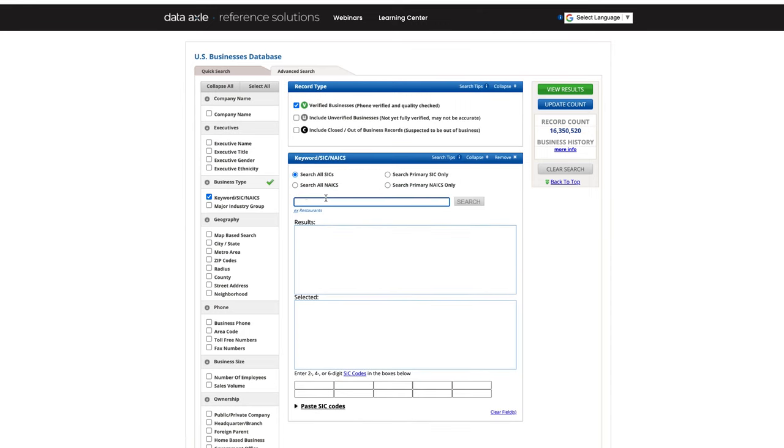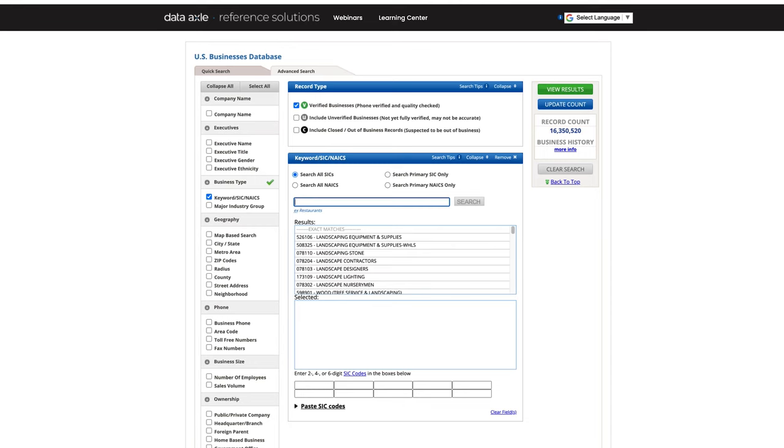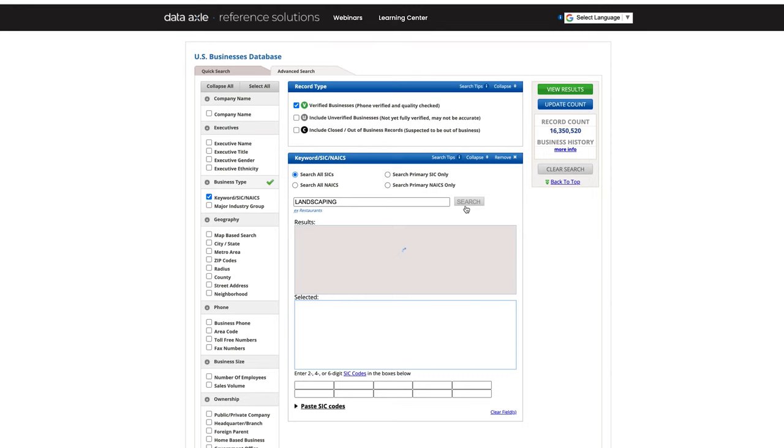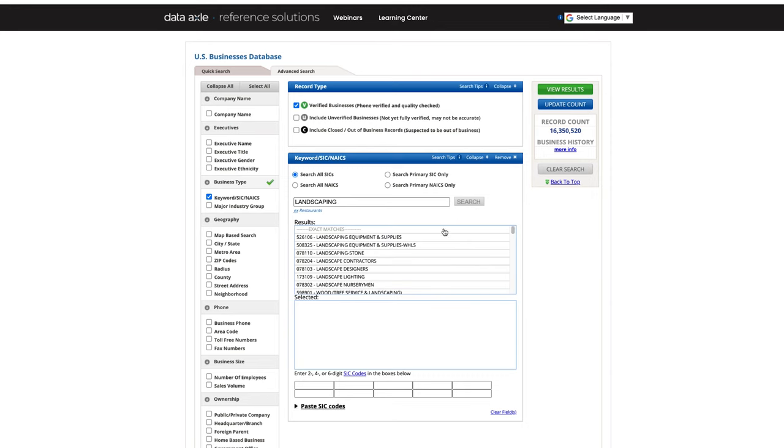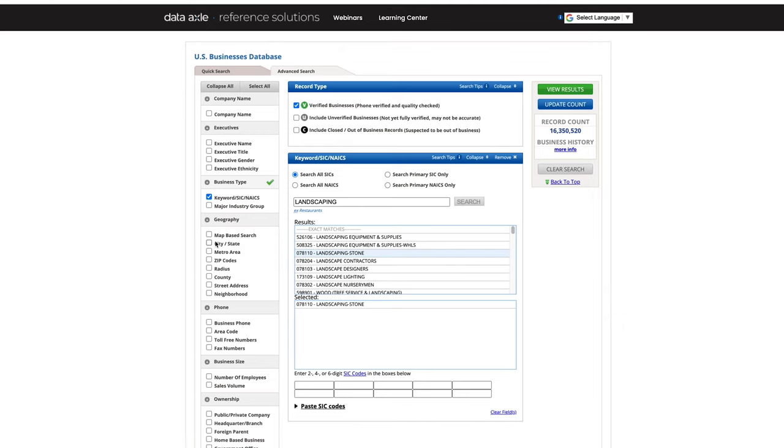We will use the keyword Landscaping. Type this term into the search box and hit enter. I am looking primarily for stone landscaping companies. There is a listing for Landscaping-stone. To the left of the term Landscaping-stone, you will find the SIC code for this type of business.